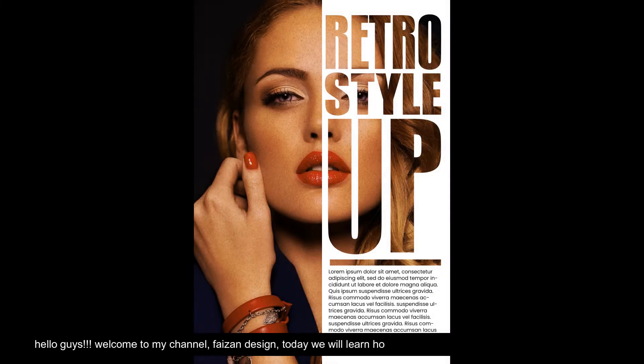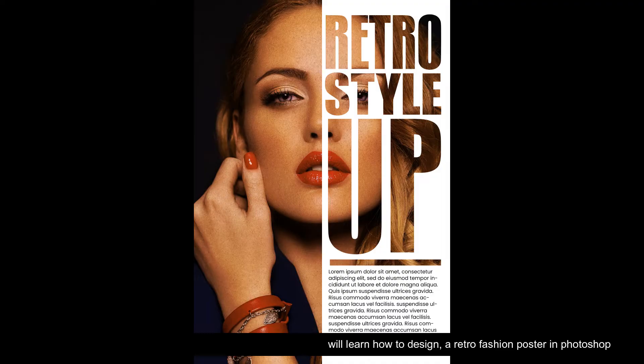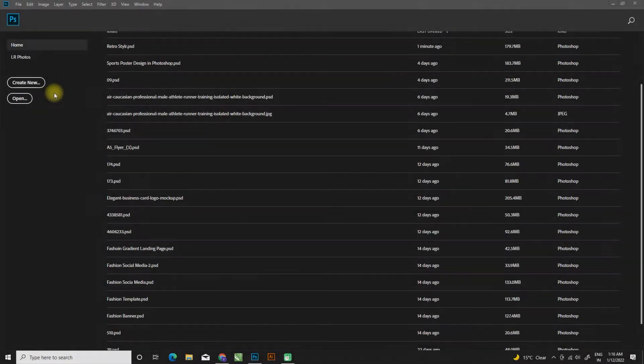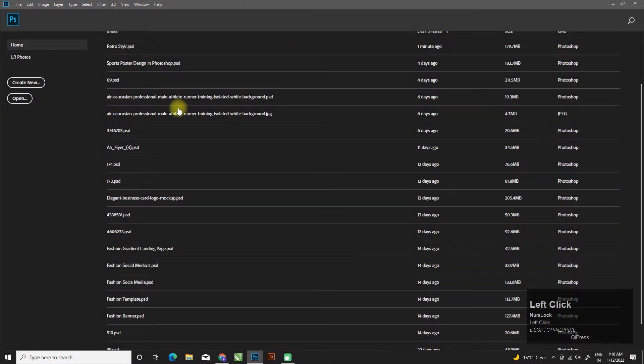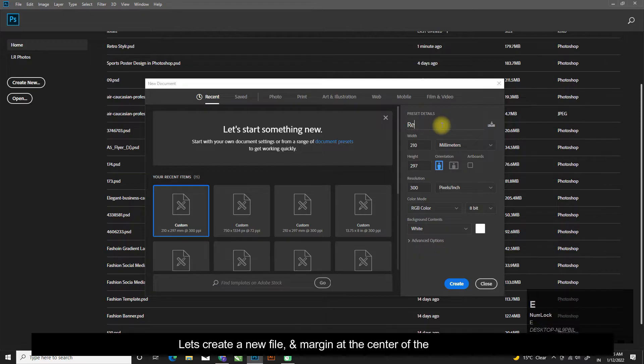Hello guys, welcome to my channel Phase On Design. Today we will learn how to design a retro fashion poster in Photoshop. Let's create a new file and margin at the center of the canvas.